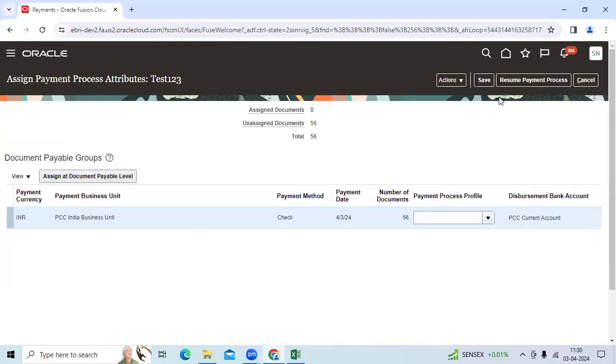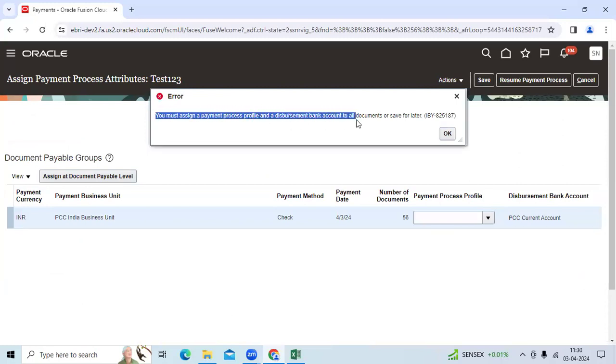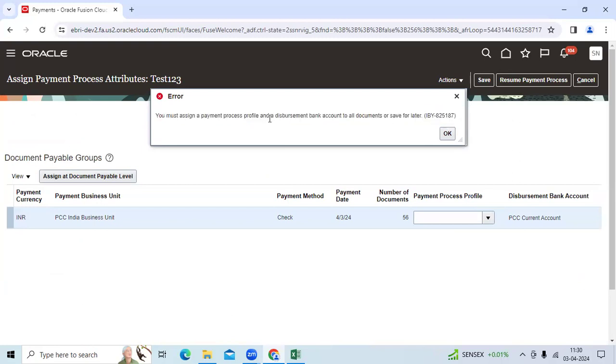If I click the Resume Payment Process, system will show the standard error: 'You must assign payment process profile and disbursement bank account to all.' Because at build time, it will determine how many invoices are there, how many payments to be considered like checks and EFT.